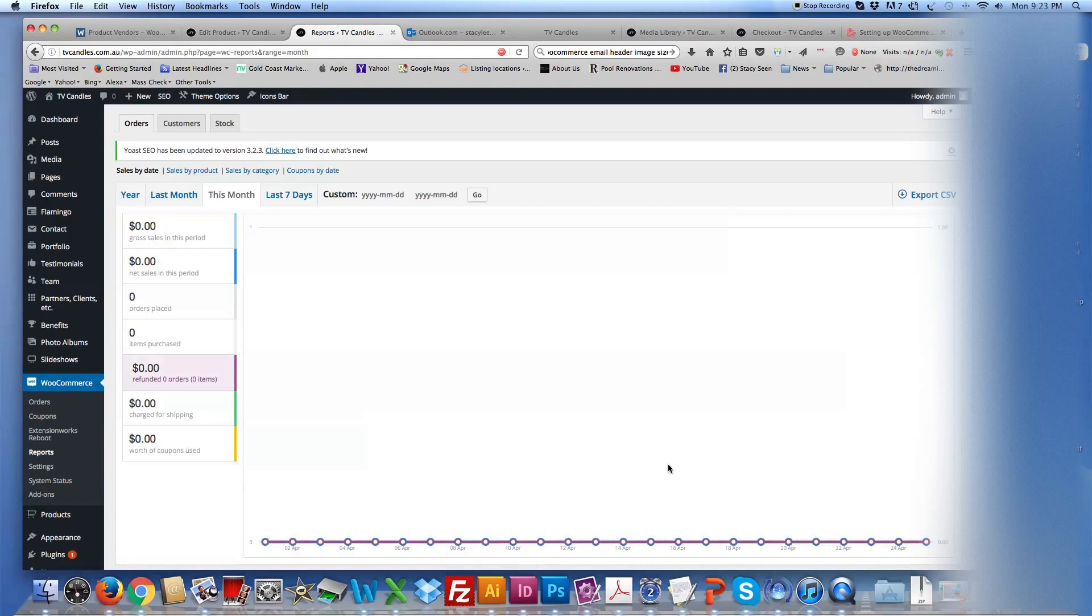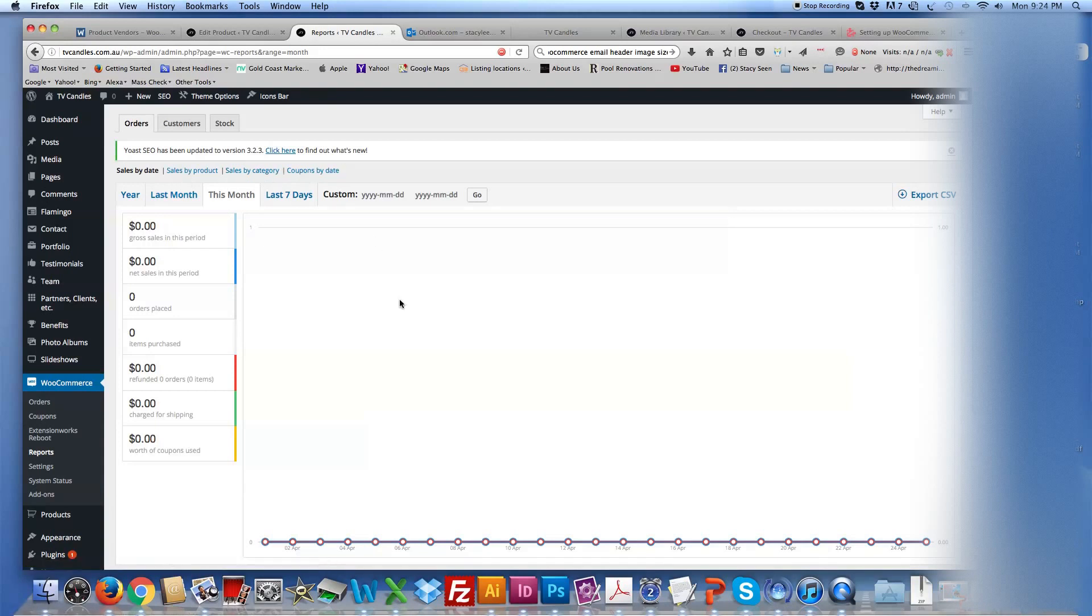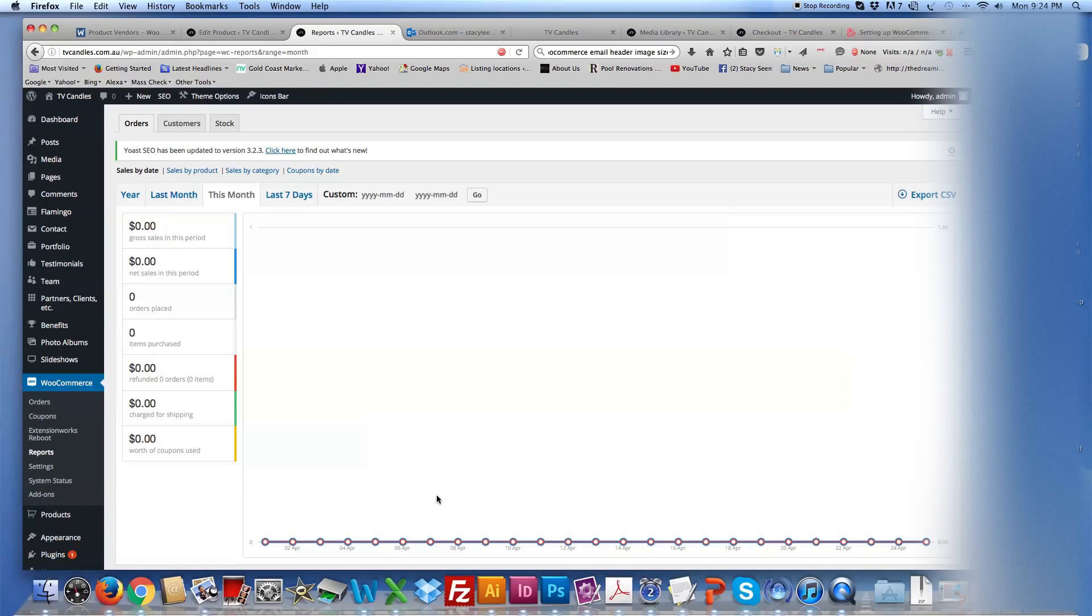So it will give you a good snapshot of how your website's doing and what sort of sales you're making. There's, you can also do it by view, by sales, by product, by category, and also by coupons, by date. So if you did say, for instance, have a coupon available for, and if you advertised in the newsletter and you gave them a coupon code, you can create that in there. But again, that's another tutorial.